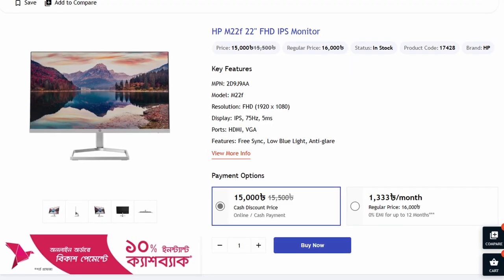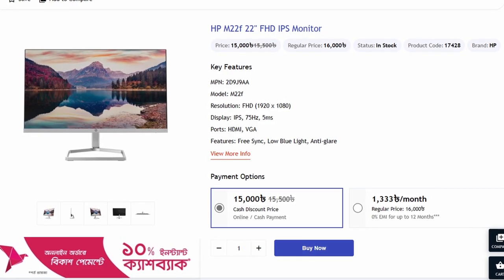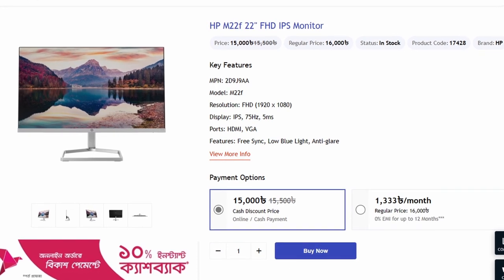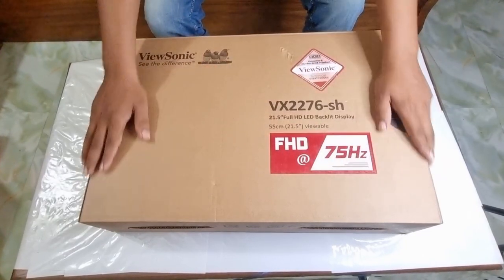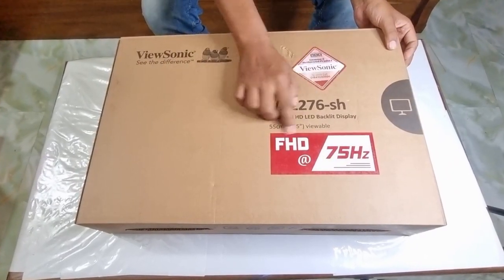We have a common monitor which is the ASUS M22F model. The price of this monitor is around 1500. Looking at the design and features available to us, we are also very interested in the ViewSonic monitor. The model is ViewSonic VX2276-SH.